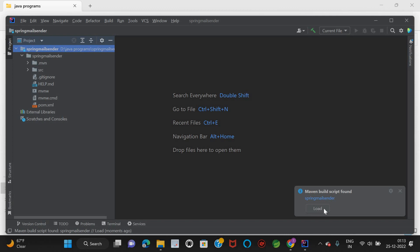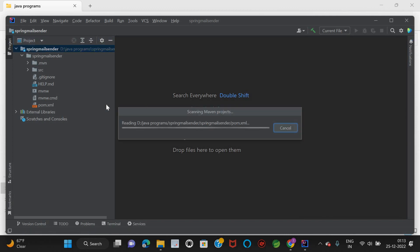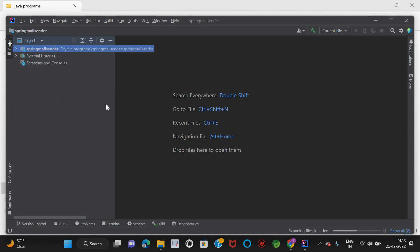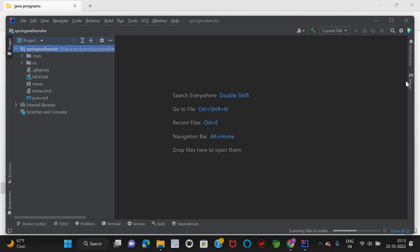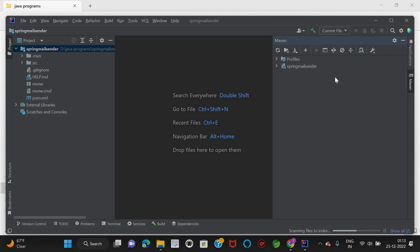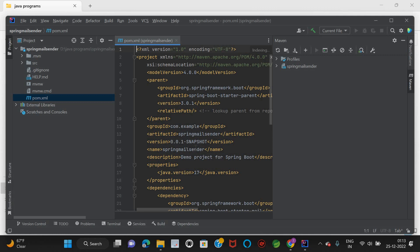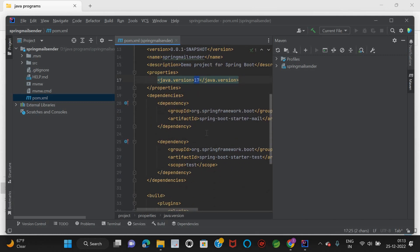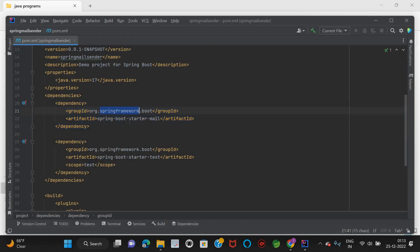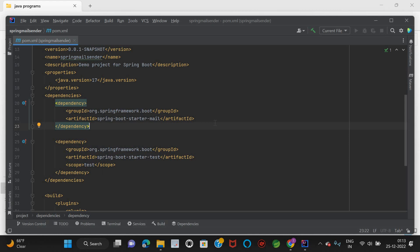A Maven build script was found — we just have to click 'Load' and it will load whatever dependencies are part of the pom.xml. The Maven tab will appear once we load the Maven dependencies. We have Java 17 here and the dependency being added is org.springframework.boot:spring-boot-starter-mail — these are the dependencies needed to send mail over SMTP protocol.